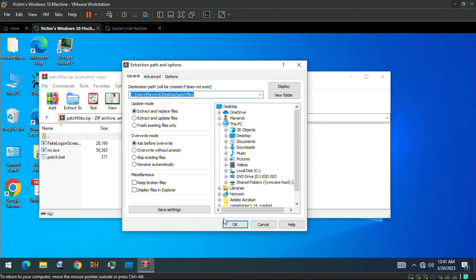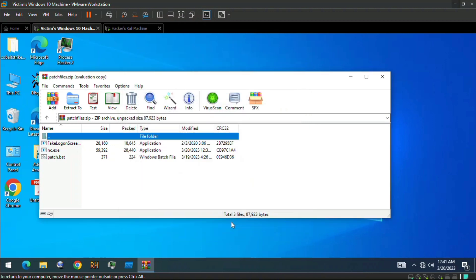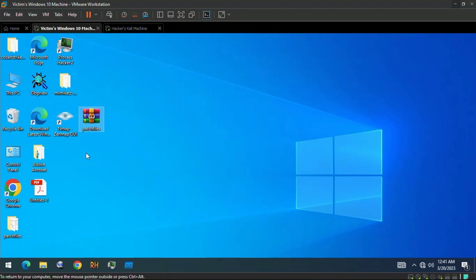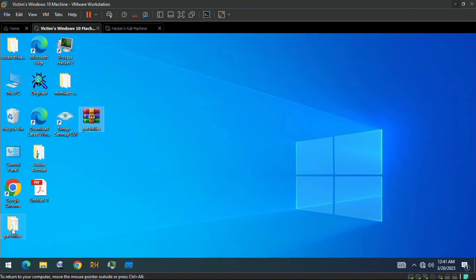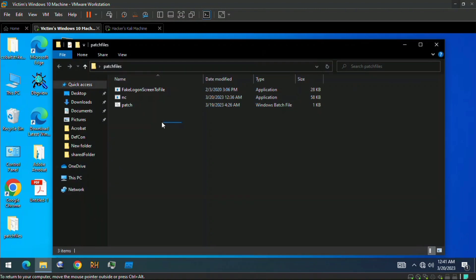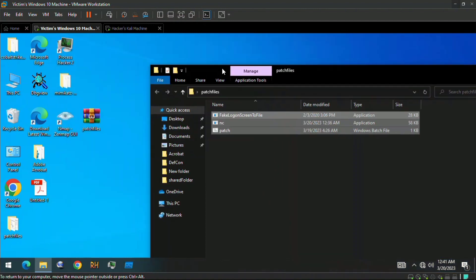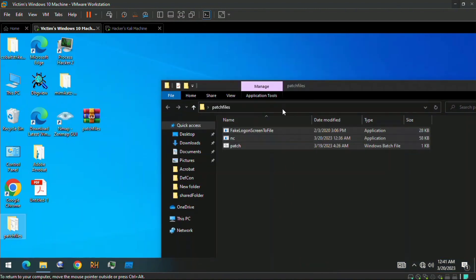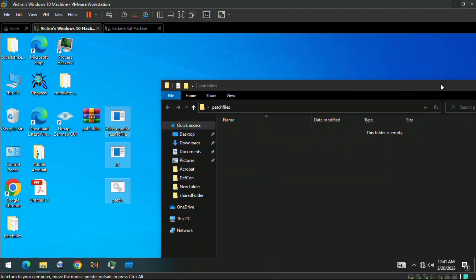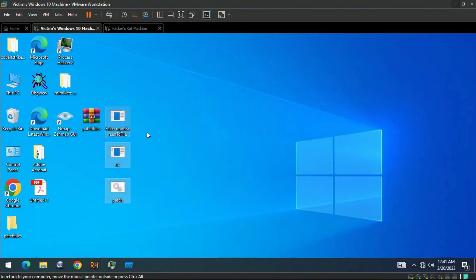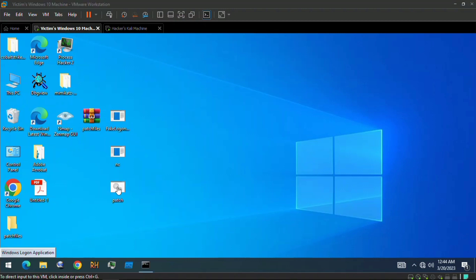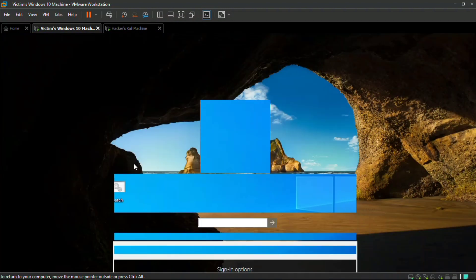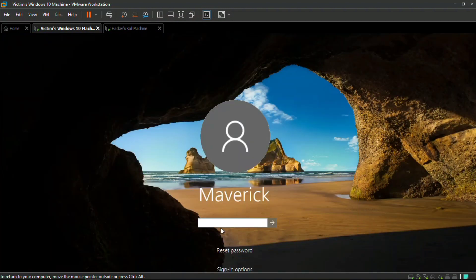For those of you that download cracks to enable softwares, be careful. You might not know what you're downloading, you might not know if you're being phished. This is a pretty dangerous exploit. Here we've taken the action of the victim, we've opened our files in our desktop and we're going to double click on this patch.bat file.